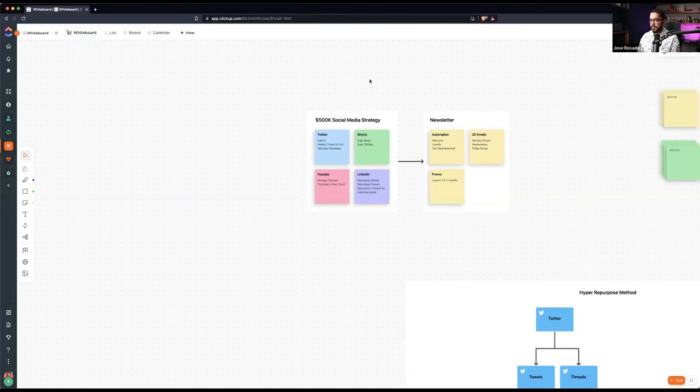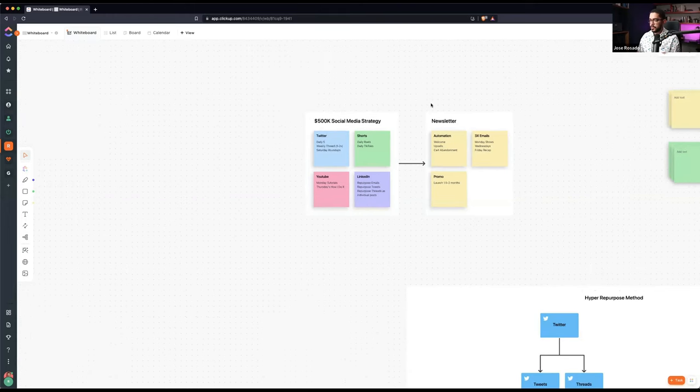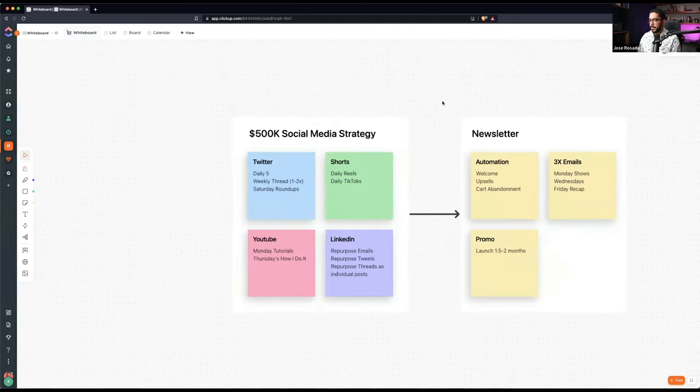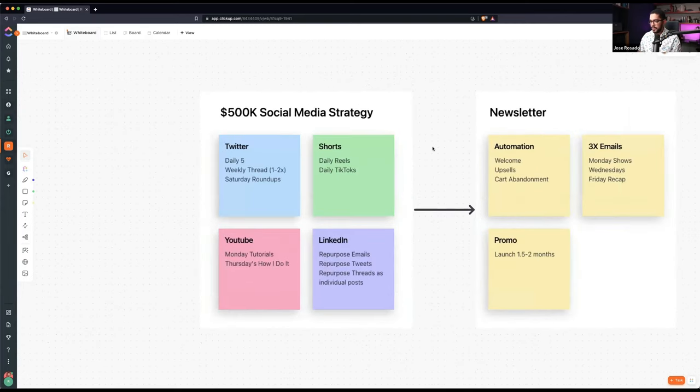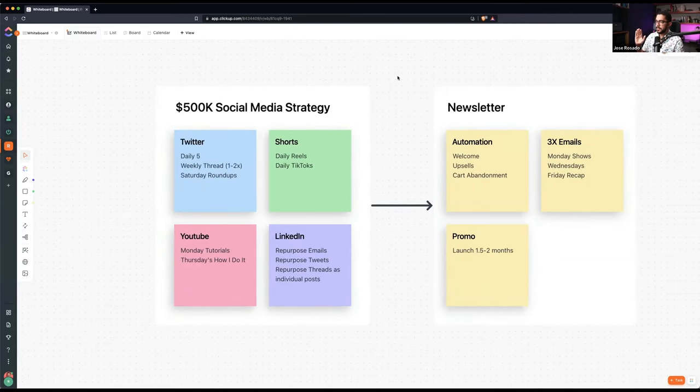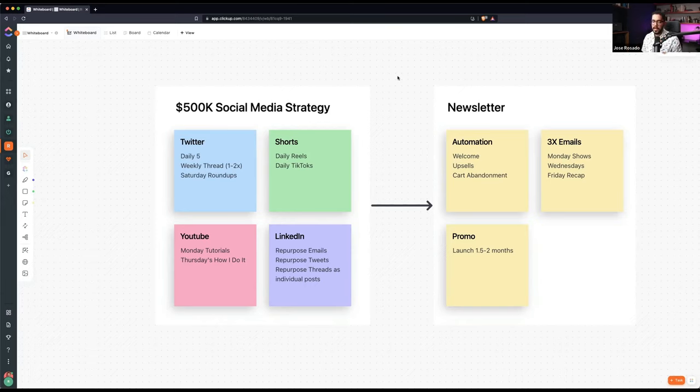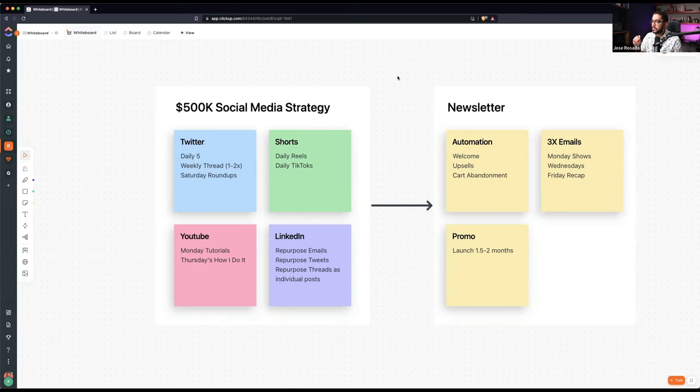This is what I call the $500,000 social media strategy because it has made me a bit over than that. So it's really simple. And you might say it's too simple, Jose. And let me tell you, every time I hear people saying it cannot be that simple, it's because they've never done it.